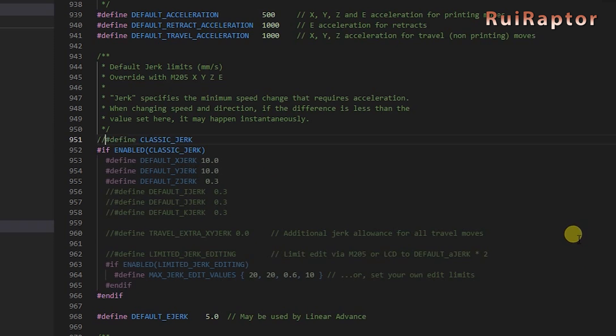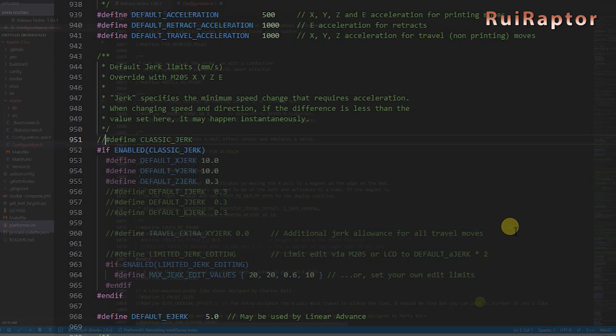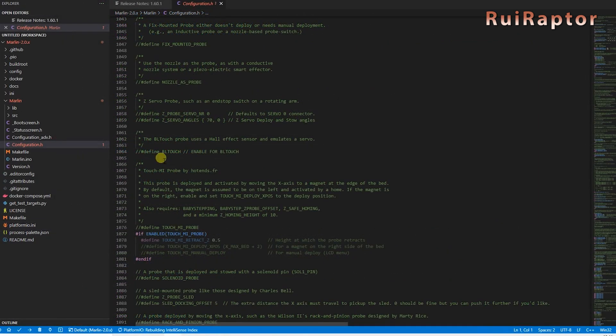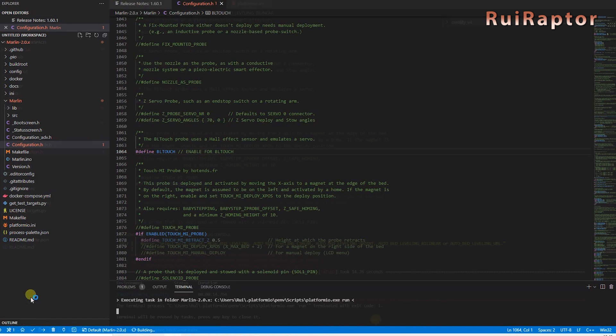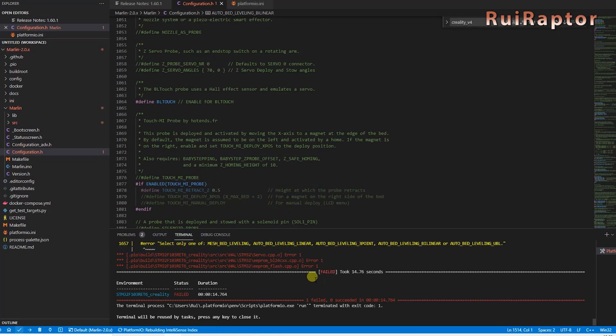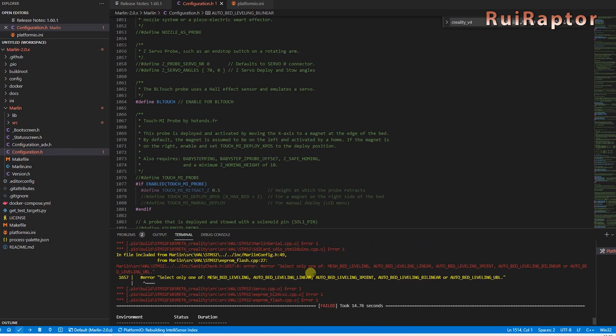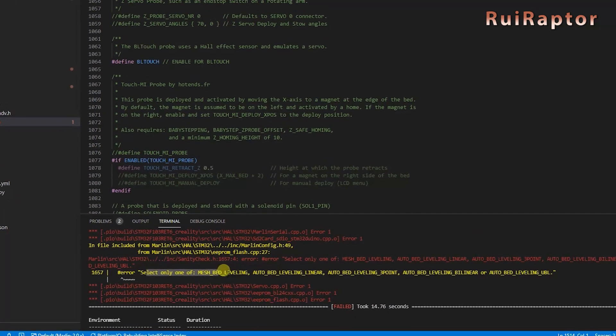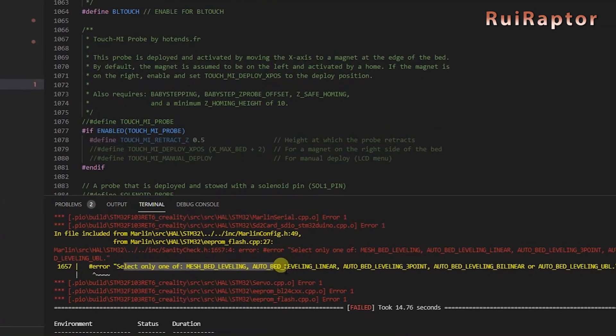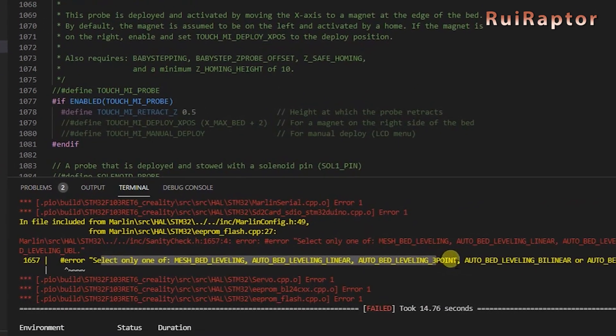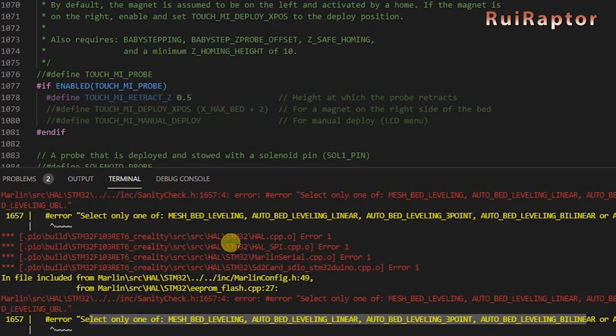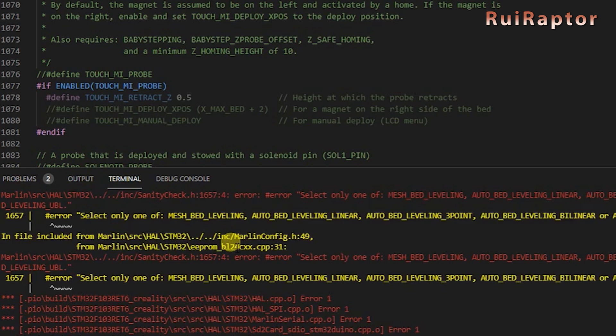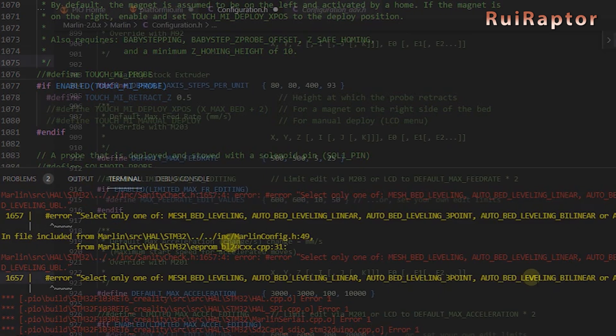Sometimes, enabling or disabling a feature will require additional lines to be added or removed. So, if the compilation process fails, read the results as it might help. For example, if you want to add a leveling sensor, you will need to enable several lines for it to work. But, if you plan on installing a BL-Touch sensor on your Ender 3 Max, just follow our detailed tutorial video.